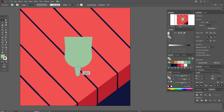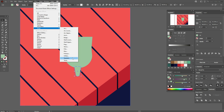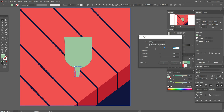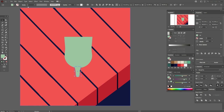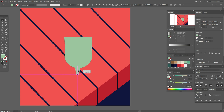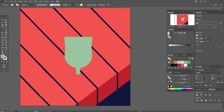Now take this shape and the Free Transform tool — make it a little wider here, thinner here, and thinner here. Now take the shape, go to Effect, Warp, Squeeze, and set 38 horizontal. Object, Expand Appearance. Now let's make it shorter and move it a little down.